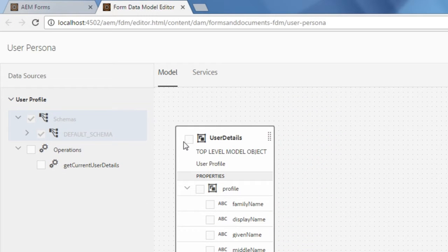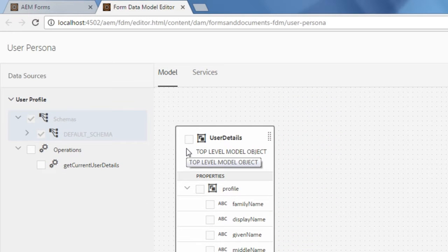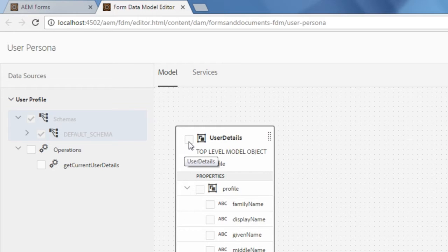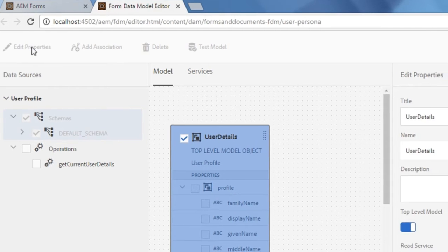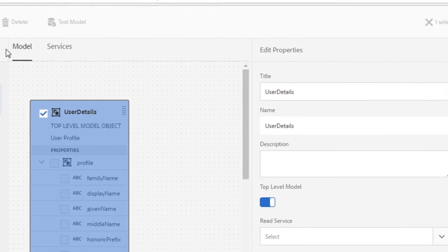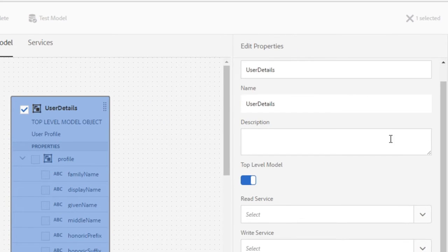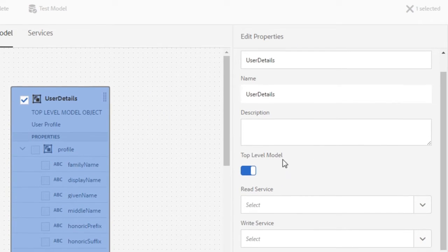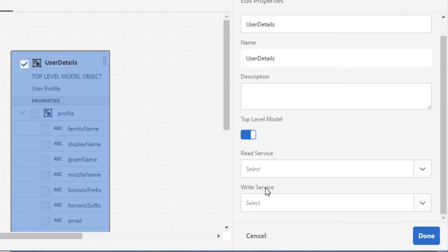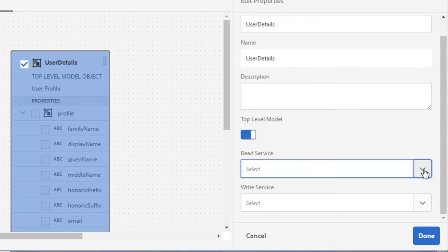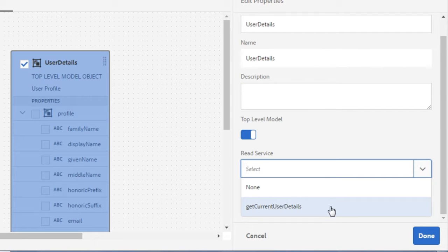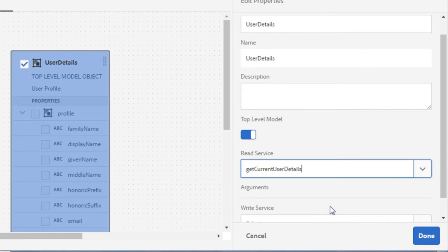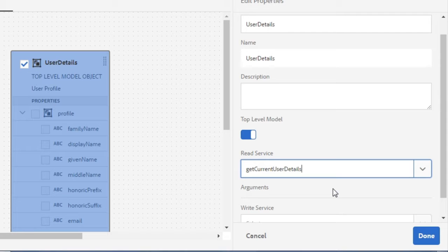I'm going to modify this to add our read service by checking the checkbox beside user details and clicking edit properties. Over here, I can see two different services that I can set. The first one is a read service. From this read service, I'm going to choose the get current user details service. This is going to take all of the details from the user profile so that we can use them in our form.